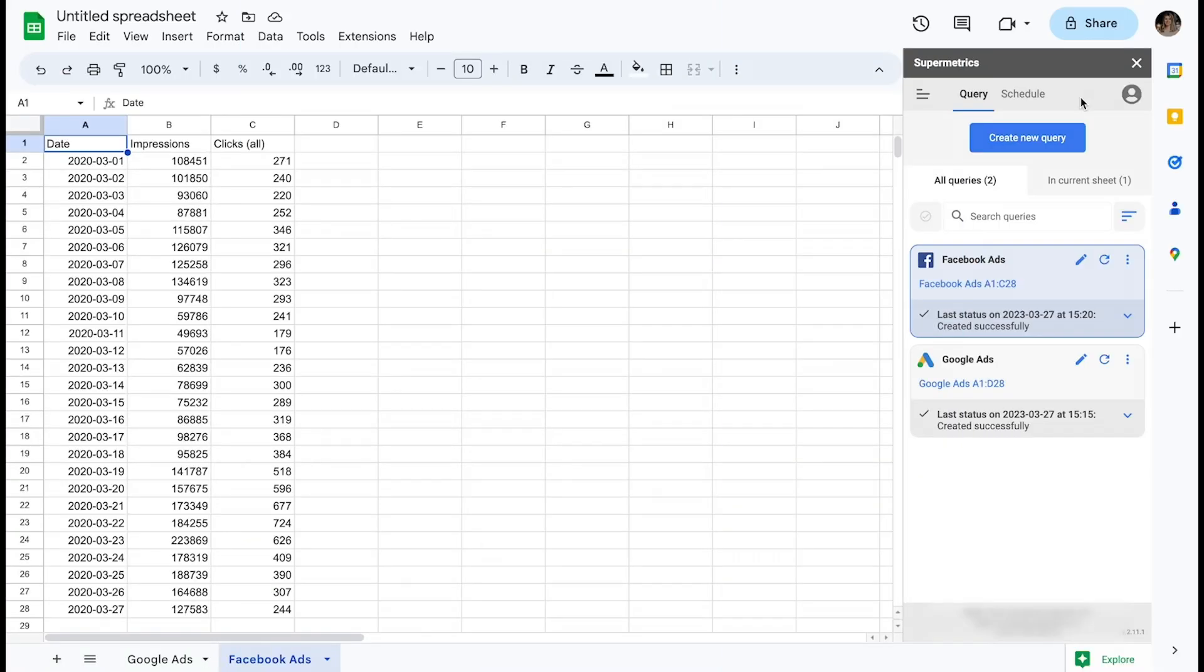Now that you've installed the add-on, let's take a look at how Supermetrics Sidebar works. This is the Supermetrics Sidebar and the main user interface of the tool. As you can see, I start off in the Query tab.